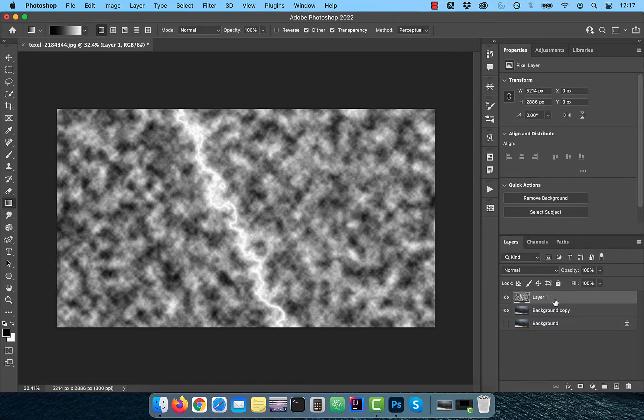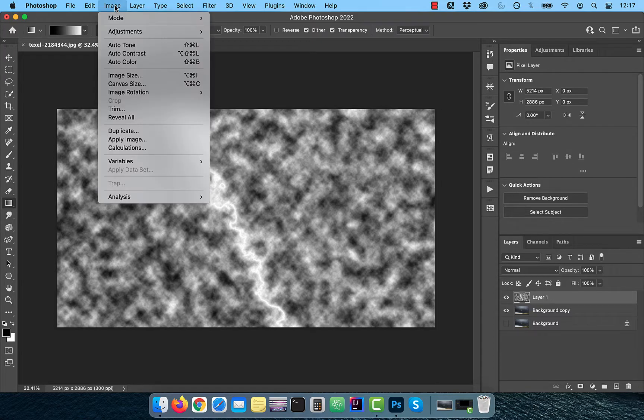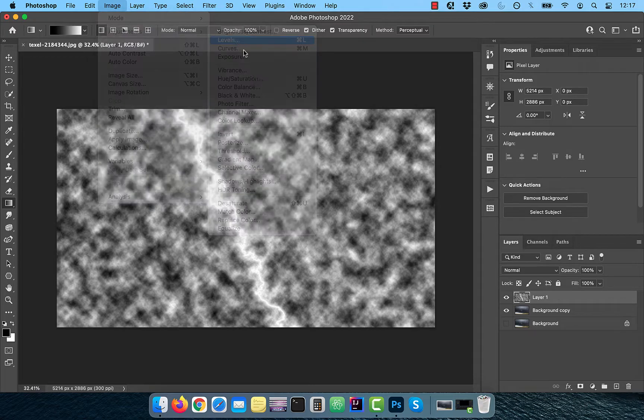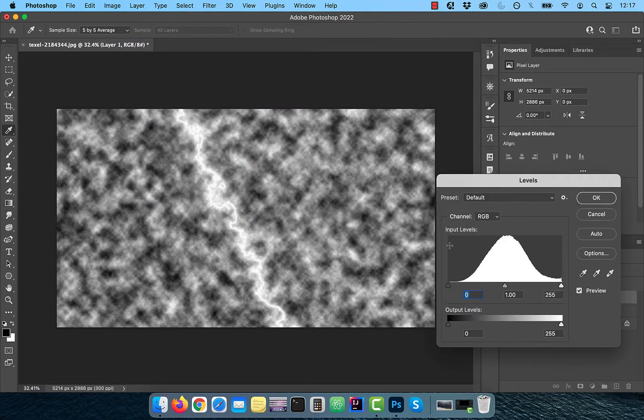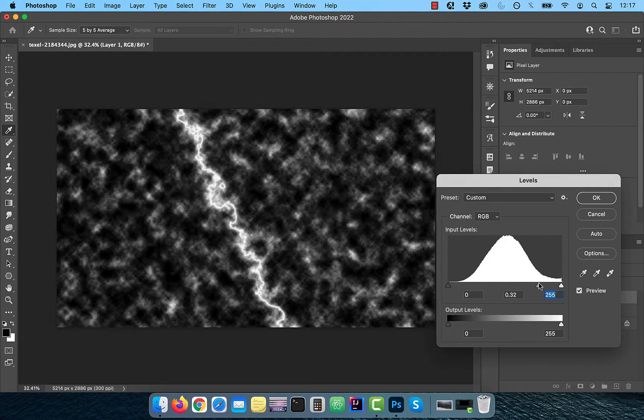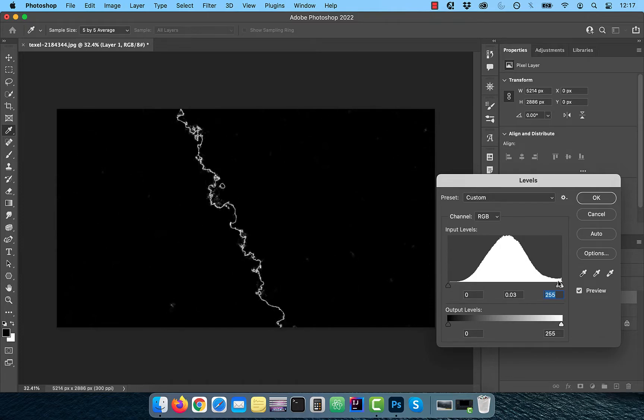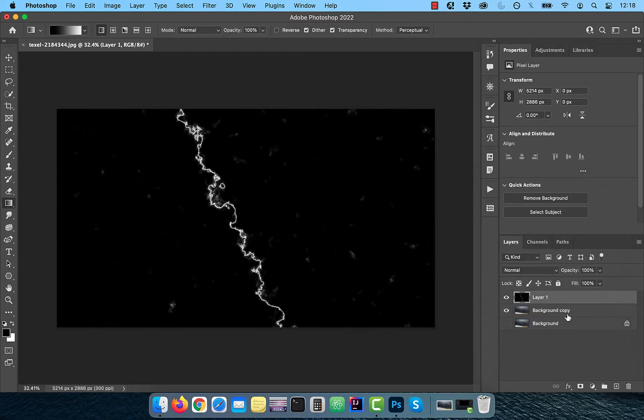Now click on image in the top menu and choose levels from adjustments drop down. Now drag the middle slider towards the right to clean up the image.